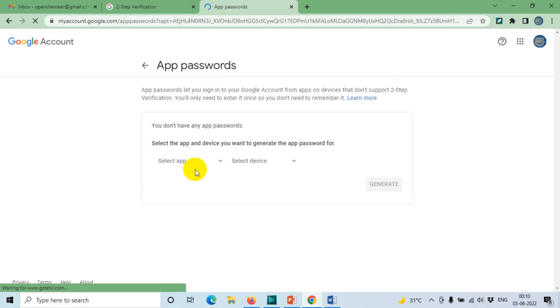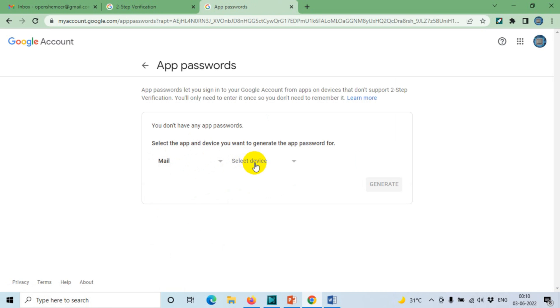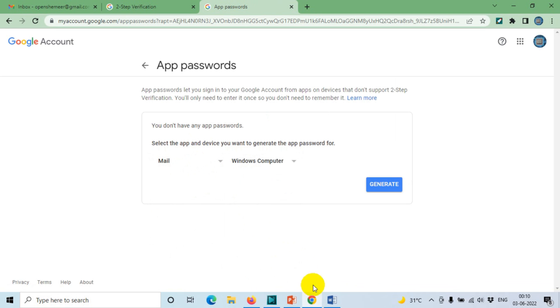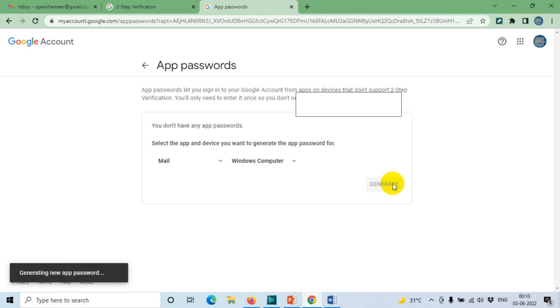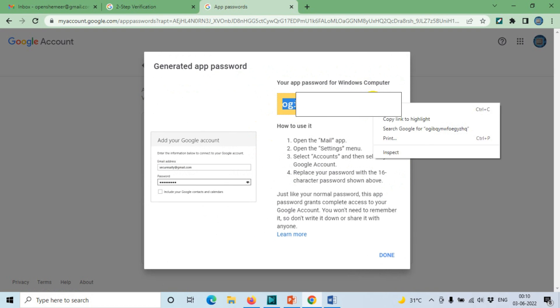Here you're going to choose the app, so you need to choose Mail as we are looking for Outlook. And device, most probably you have a Windows computer because we are using it on a Windows computer. Click on Generate. It will generate a key for us to use, so just copy paste the key.